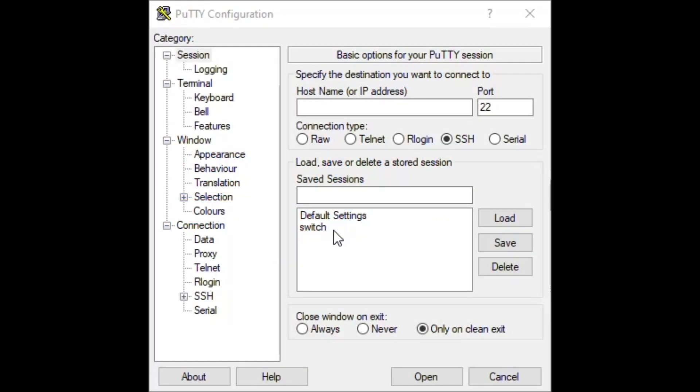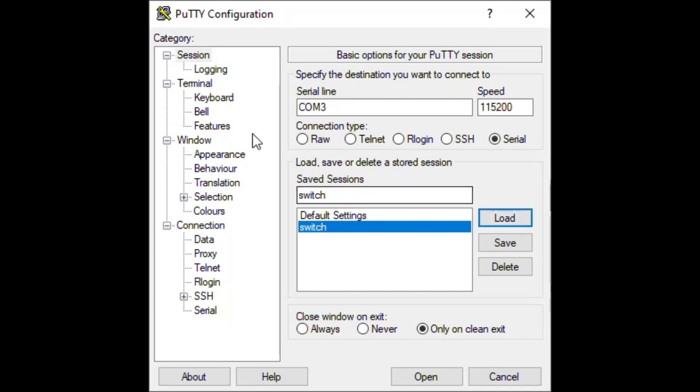To first get into the CLI of our switch, we need to have PuTTY installed on our computer. For our settings, we have COM3 as our serial line. That is where our USB serial cable is plugged in on our computer. We need to make sure our speed is 115,200. If we left the speed at the default number of 9,600, we would not be able to load the CLI. Once our settings are entered, we can click Open.